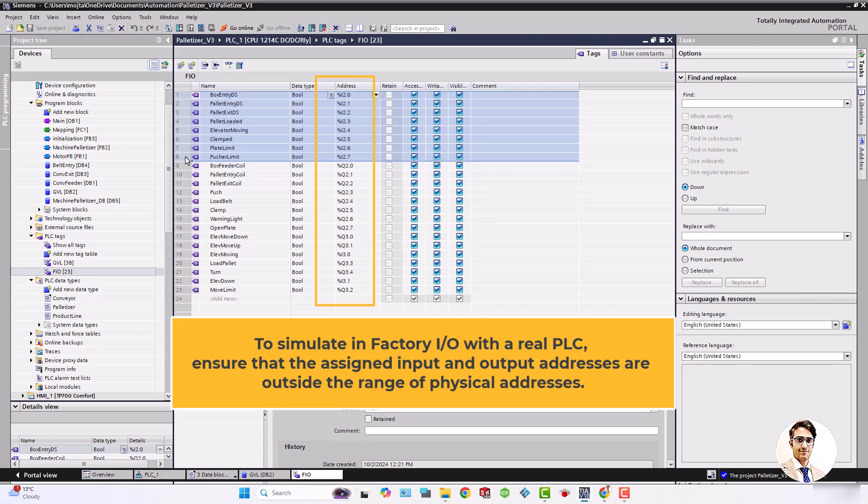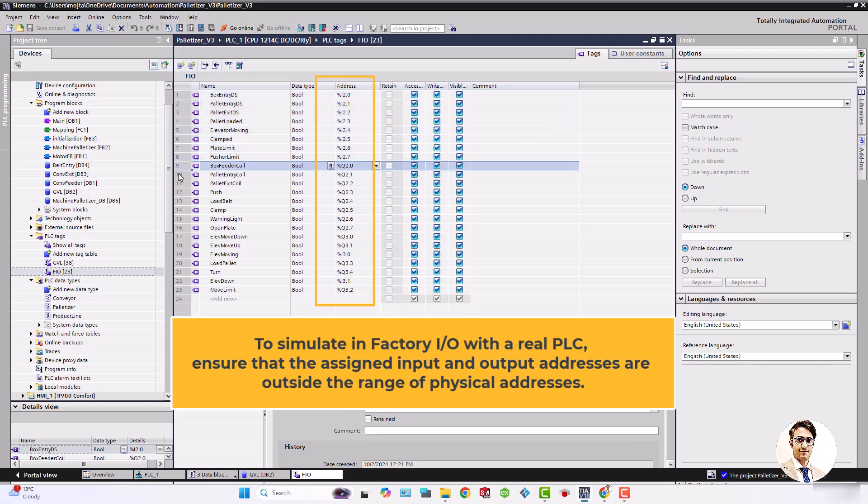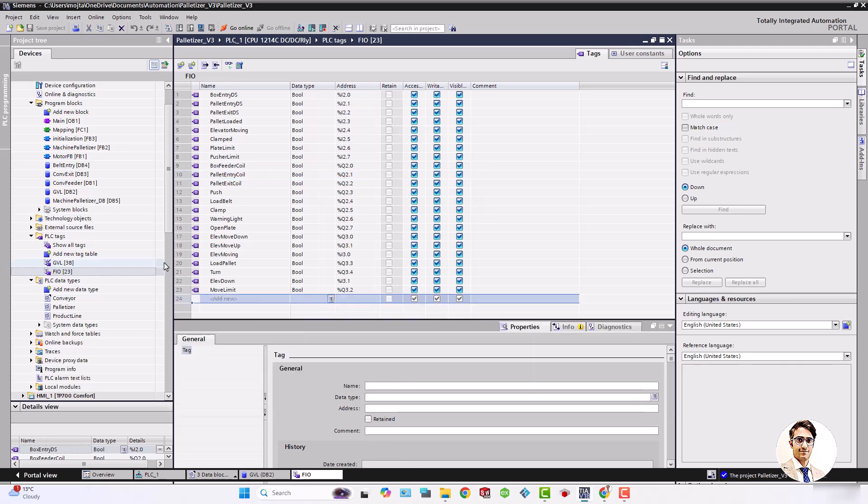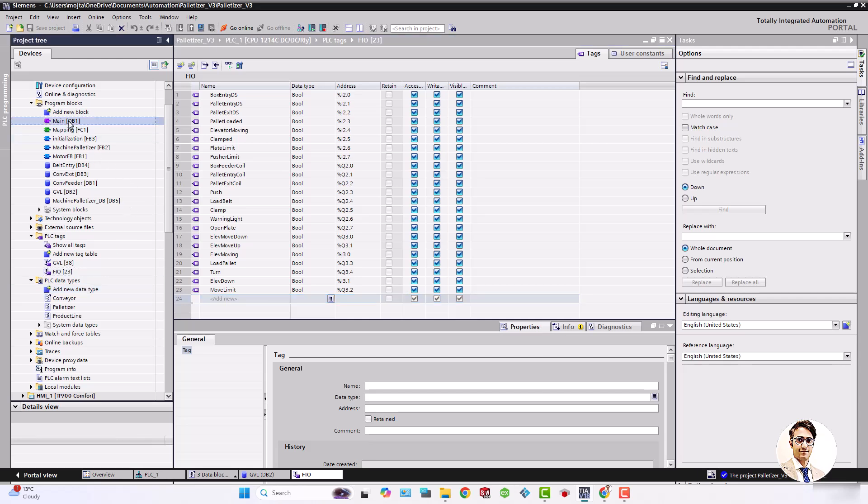To simulate in Factory I.O. with a real PLC, ensure that the assigned input and output addresses are outside the range of physical addresses.